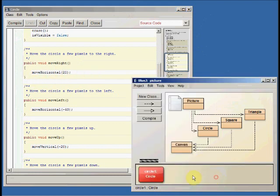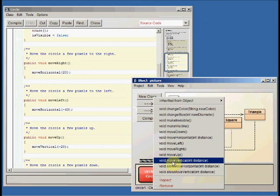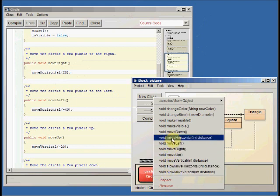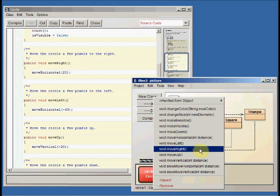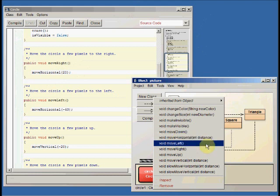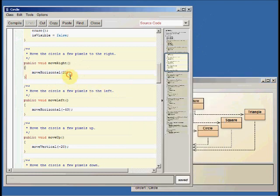And you remember, if we go down here and right-click, that move horizontal is one of the methods that we can use in addition to move right. So move right is just making a call to move horizontal, and notice that move horizontal takes an integer parameter, and here we've got it at 20.